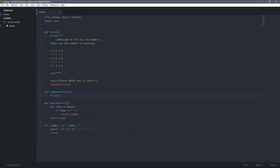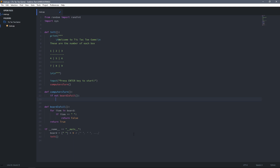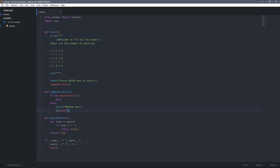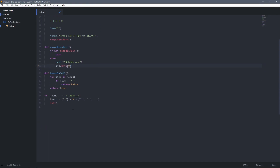Back in the computer's turn function, first we check if the board is not full. If it is not full it will do something; otherwise we print 'nobody won' and exit the program. The reason for printing 'nobody won' is that before the player's turn function runs, it will check if there's any winner. So if it reaches this point and the board is full with no winner found, it means nobody won. After that, we call player's turn.